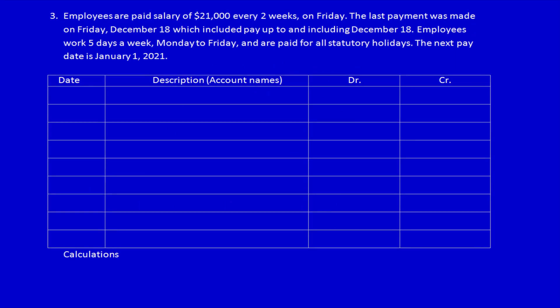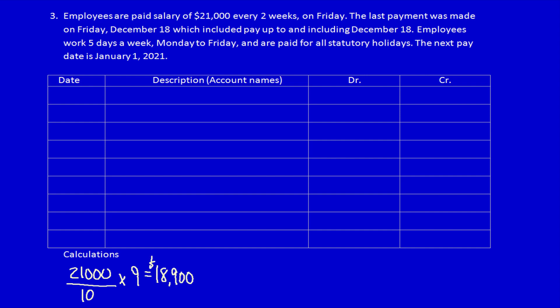We've had the use of employee services for the last nine days but we've paid them nothing, so we owe employees a portion of that $21,000 — not the full $21,000 because they didn't work ten days for us, they only worked nine. Let's calculate: $21,000 divided by ten days, multiplied by nine. On December 31st we owe the employees $18,900.